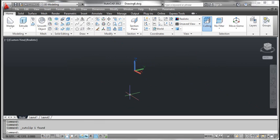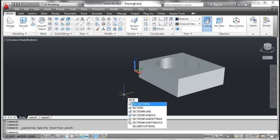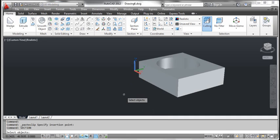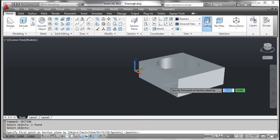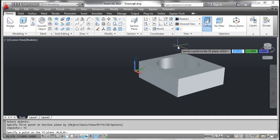The sixth method: y-z. On the screen you see a 3D object. Type section and press enter. AutoCAD prompts select objects. Click the object and press enter. AutoCAD prompts specify first point on section plane. Right click and select y-z. AutoCAD prompts specify a point on the y-z plane. Pick the point as shown on the screen.